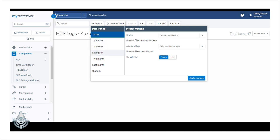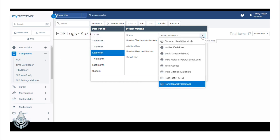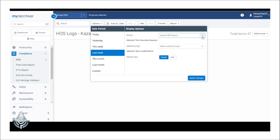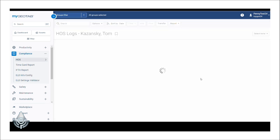We'll need to select the date period as well as the driver we wish to print the logs for, and then click Apply Changes.